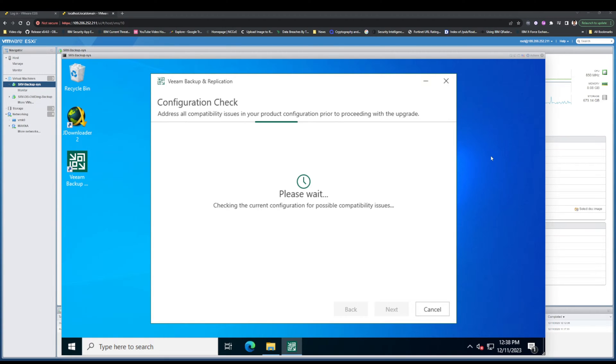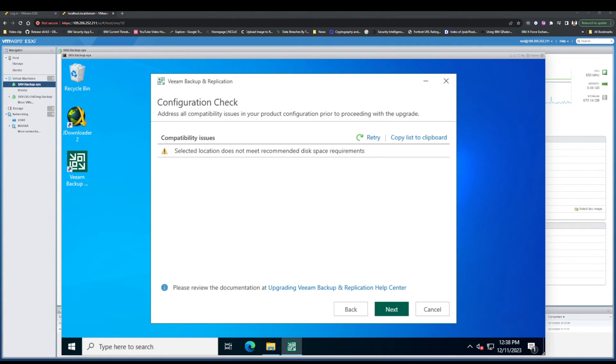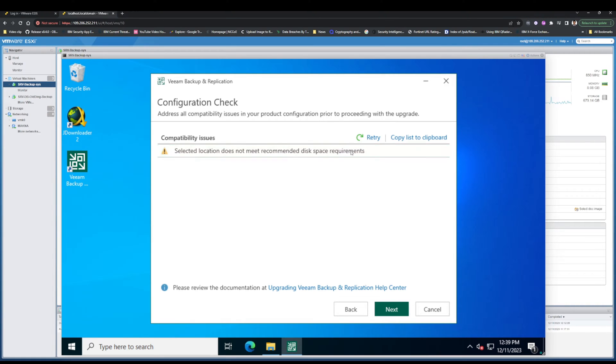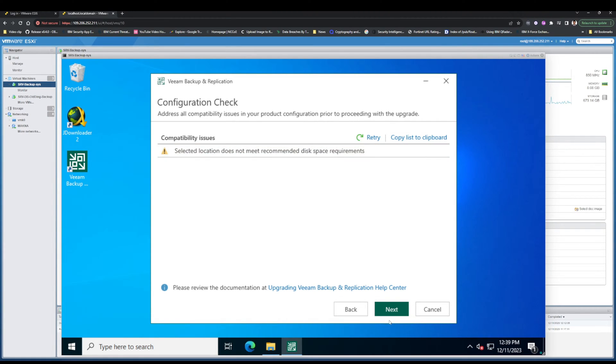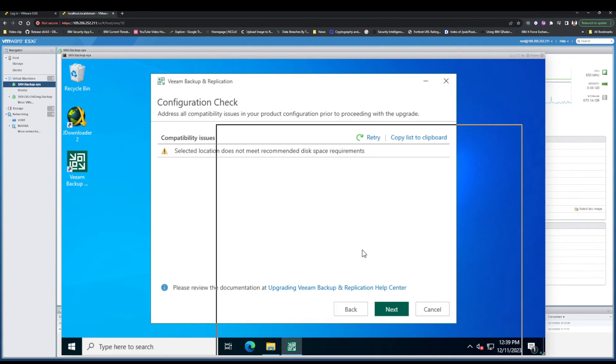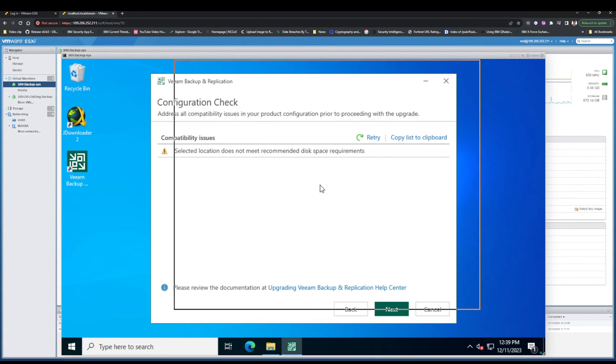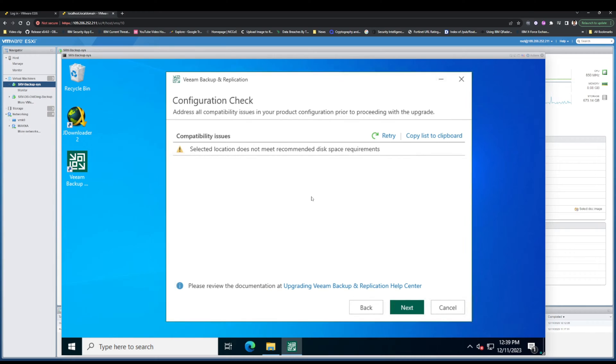In this section, Veeam Backup checks your configuration requirements. As you see, my system doesn't meet the recommended disk space, so I should remove something from my C drive. Let's do it.